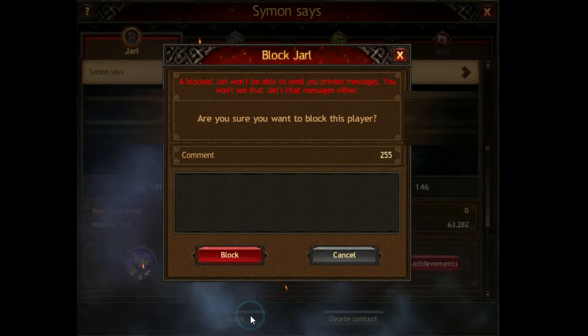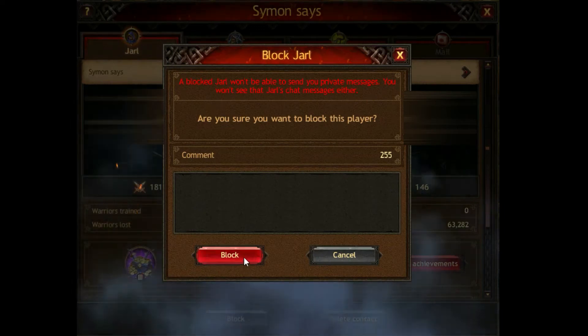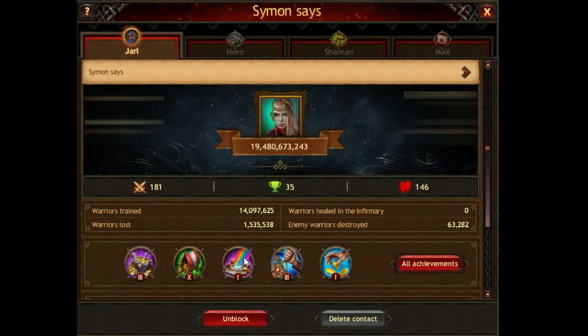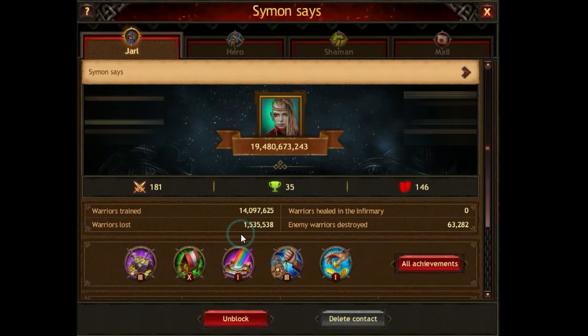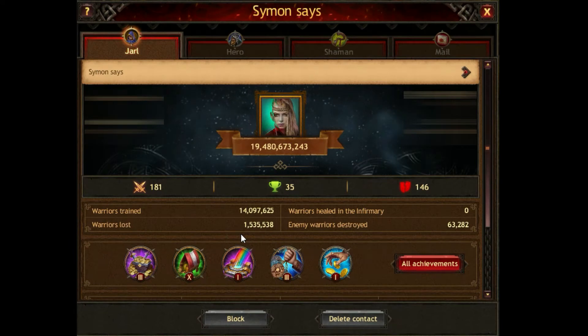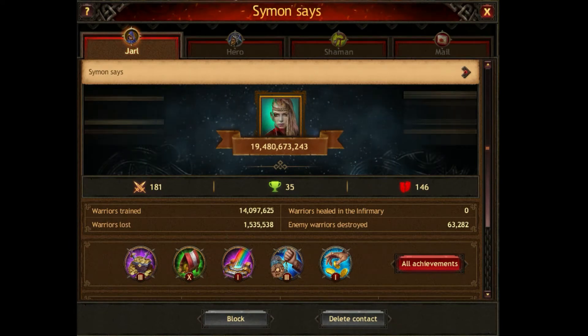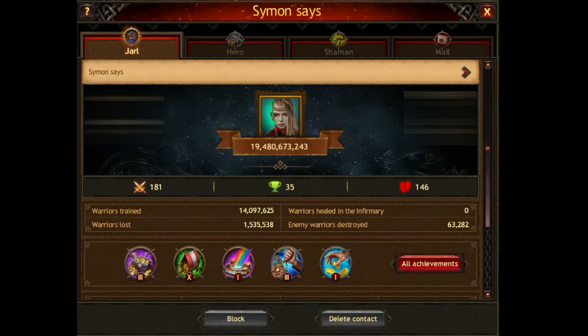You block a player in his profile and confirm this. Then you unblock him and confirm this as well. Repeat that as many times as necessary for the level you want to achieve.